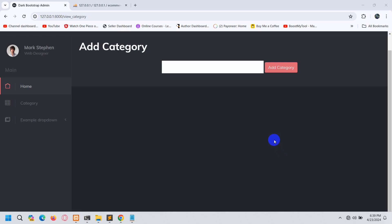Hello everyone, this is Yamin and welcome to the Laravel EgoMask project tutorial for beginners. In this tutorial we are going to show the category data from the category table in Laravel.